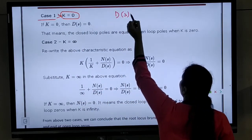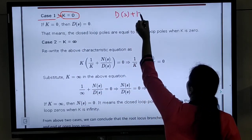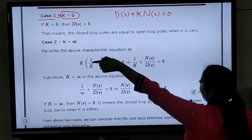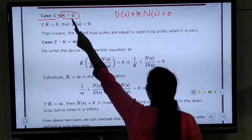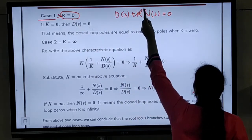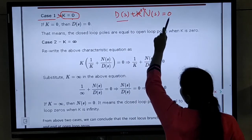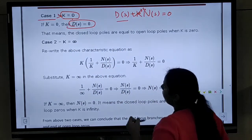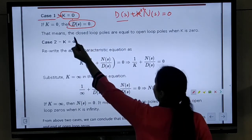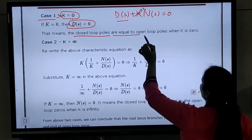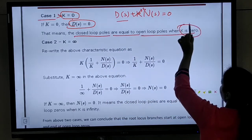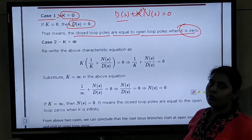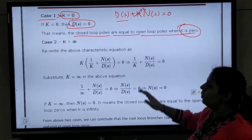For the equation D(s) plus k·N(s) equals to 0, when you place k equals to 0, then what comes? When your k equals to 0, then D(s) equals to 0. That means the closed loop poles are equal to the open loop poles when k is 0.